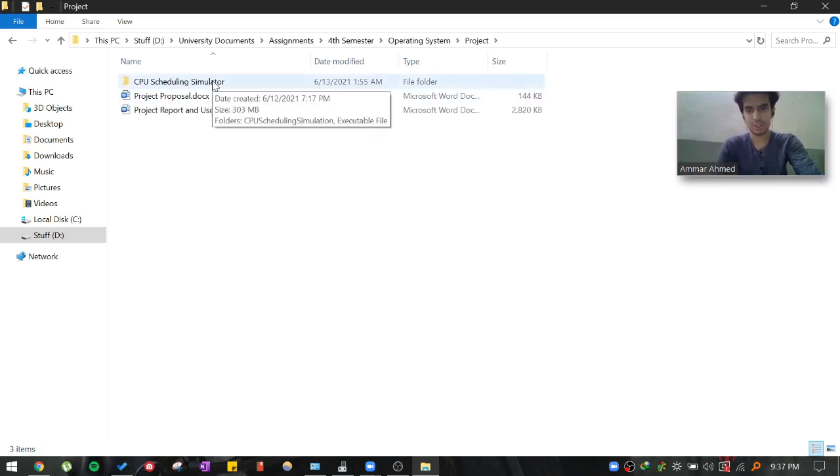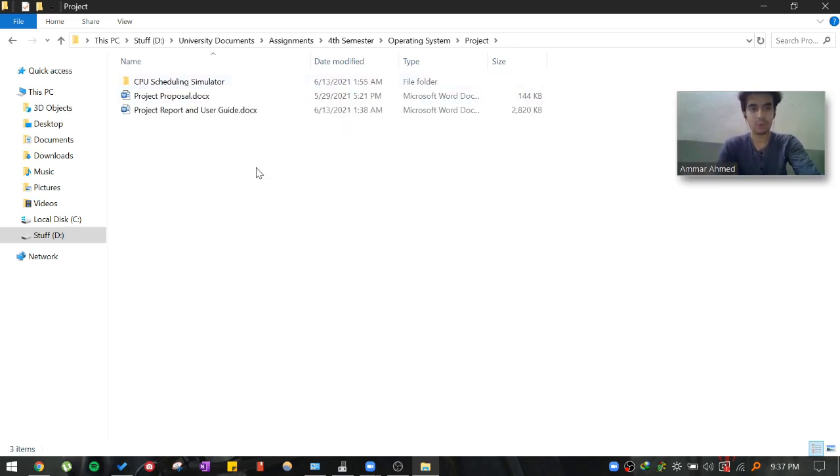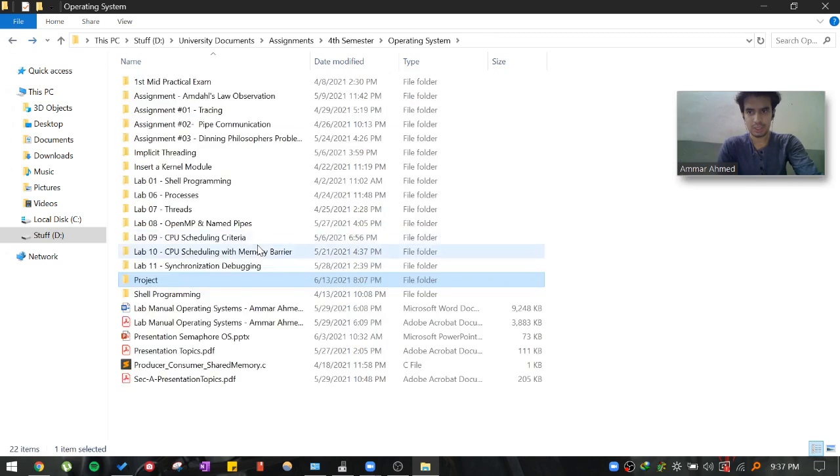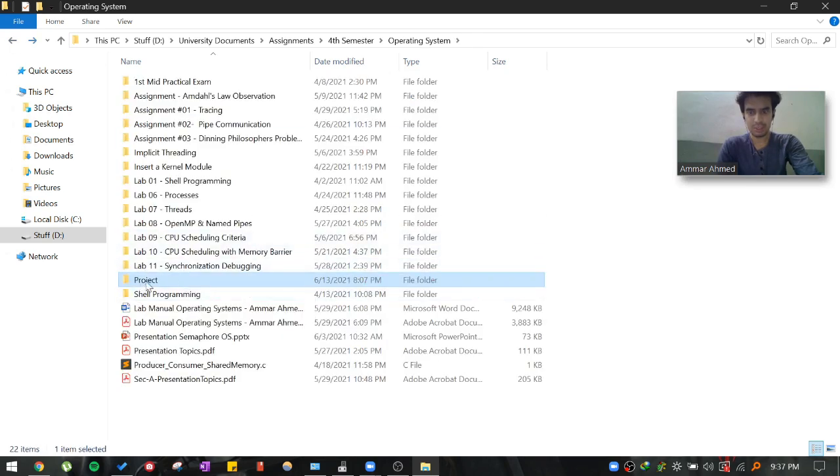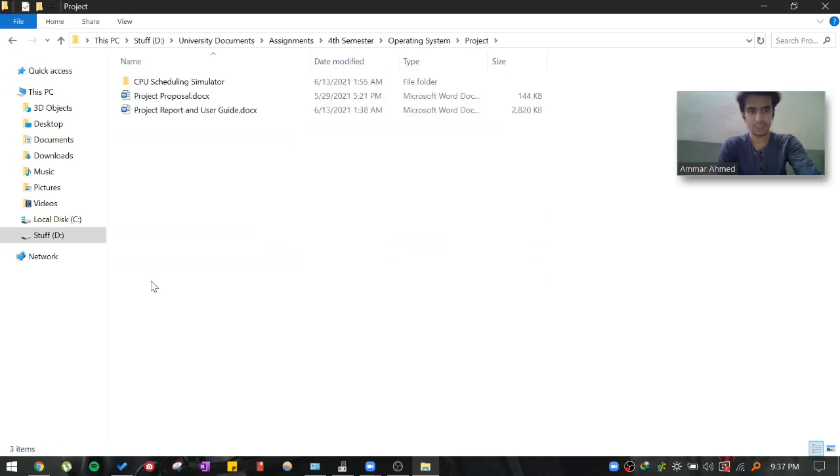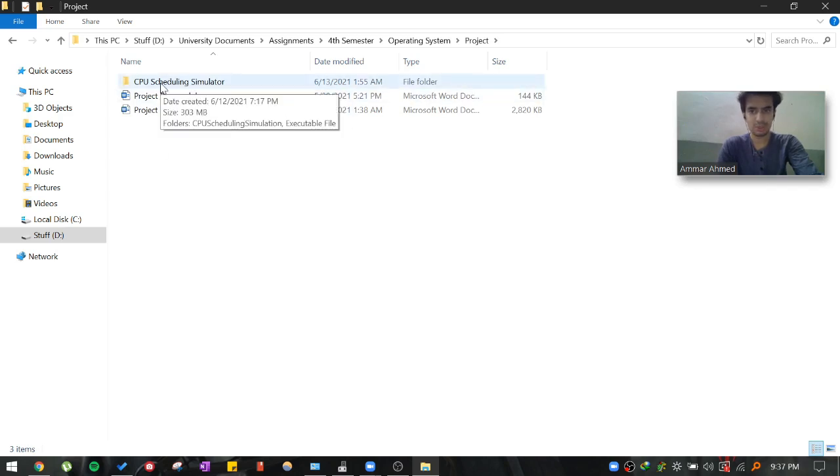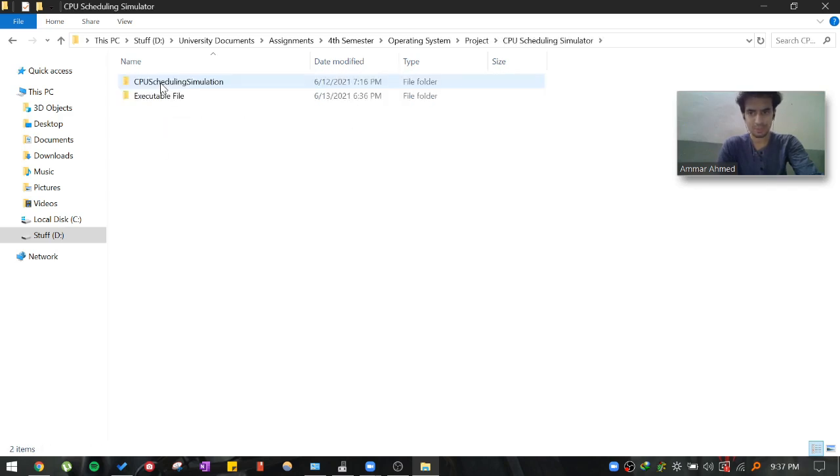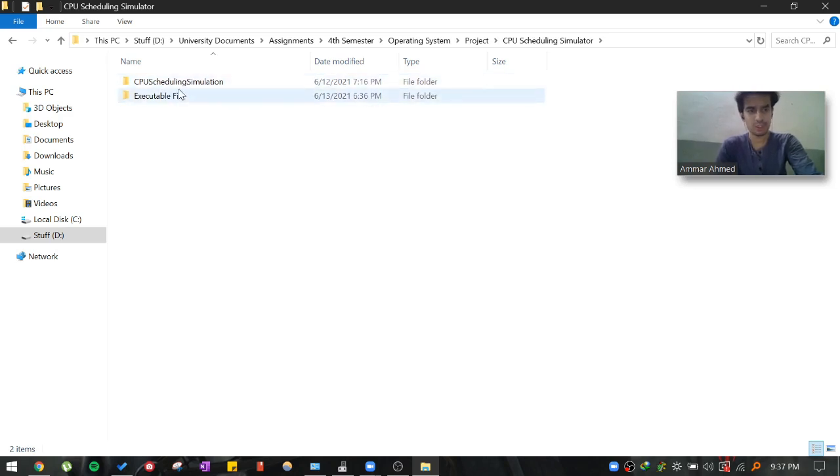In this project, the main goal is to demonstrate the performance of each algorithm. I have uploaded this folder project in my Google Drive. Inside the folder CPU scheduling simulator, you will find two folders.